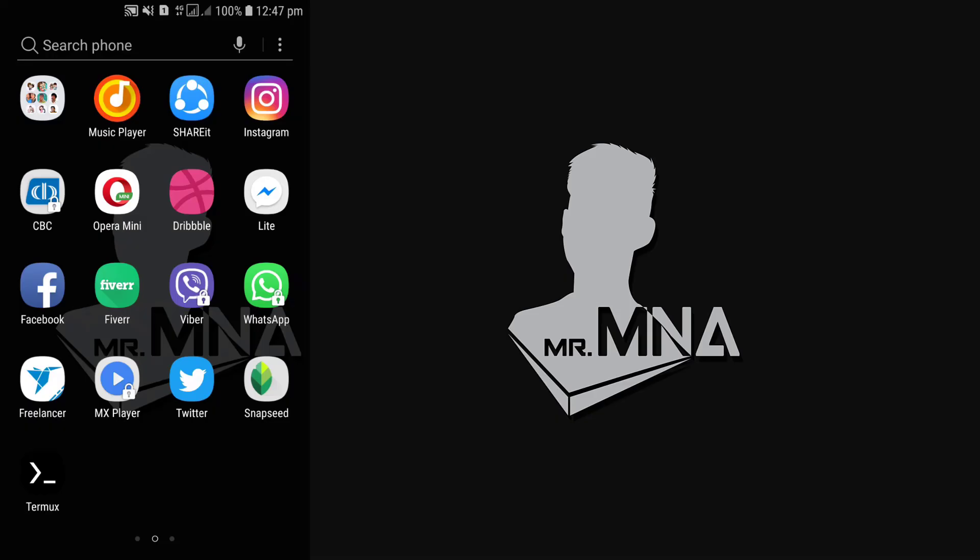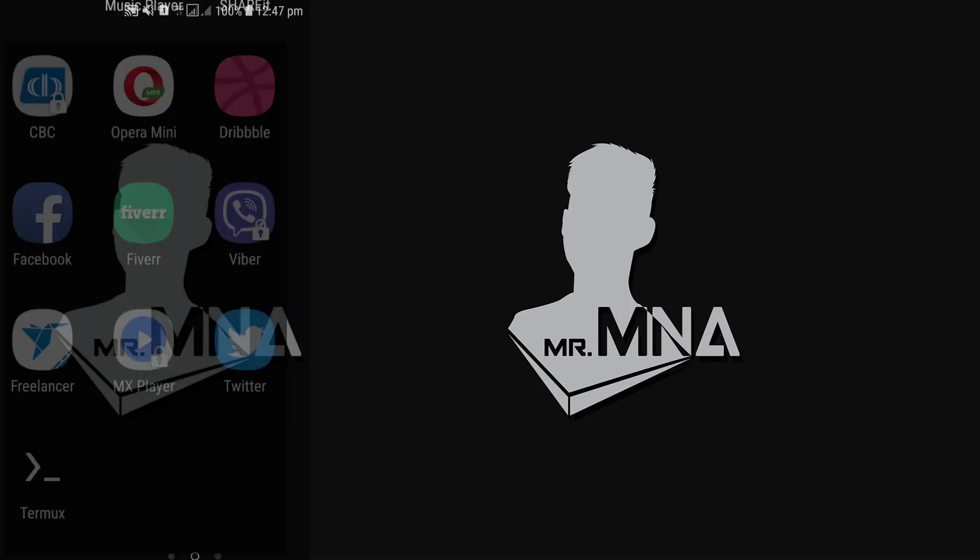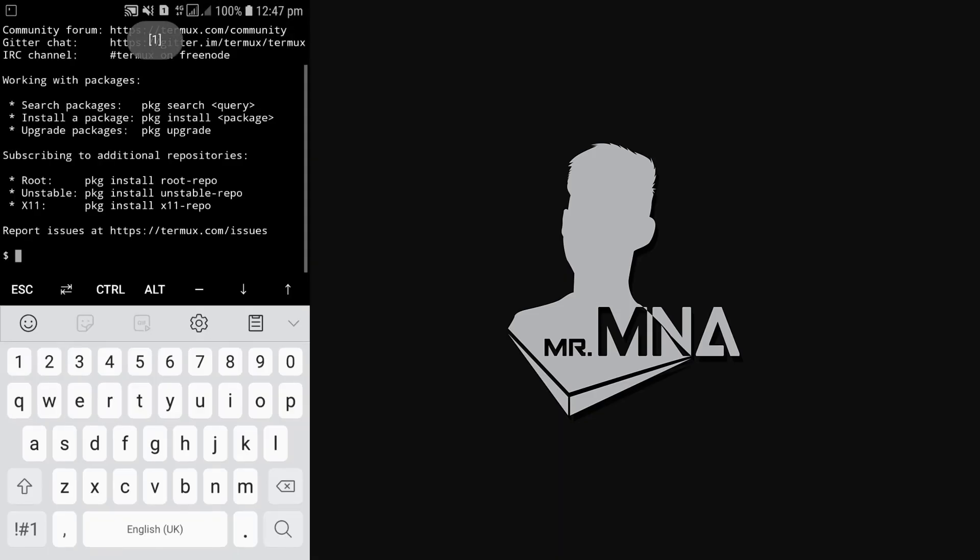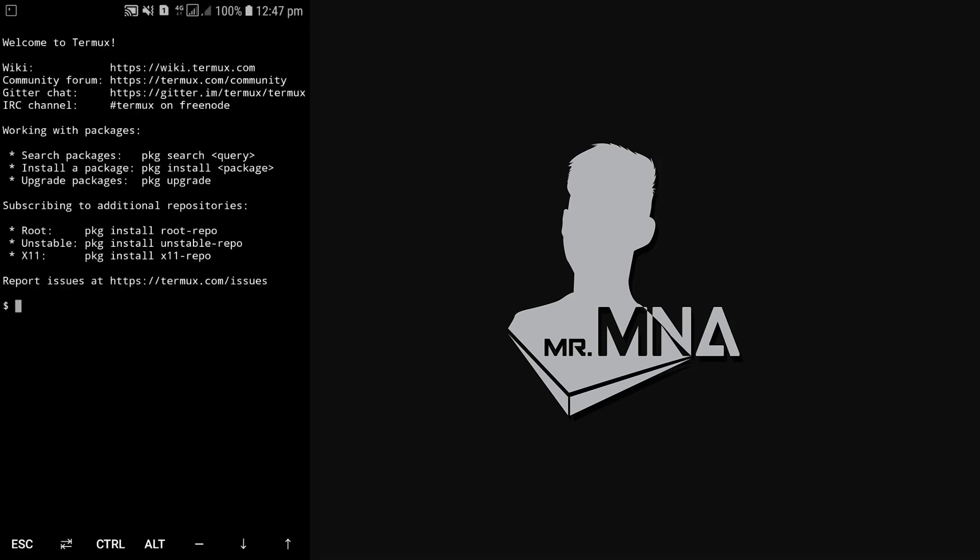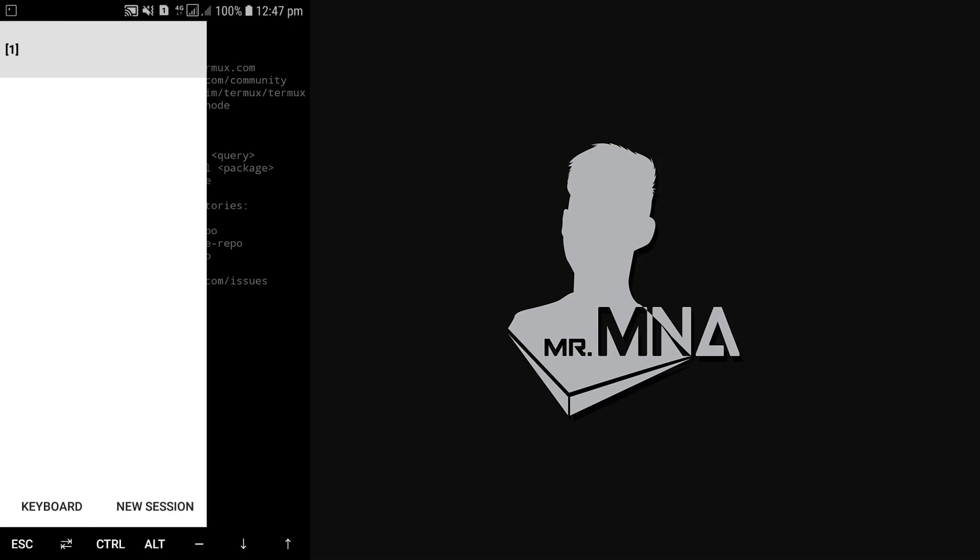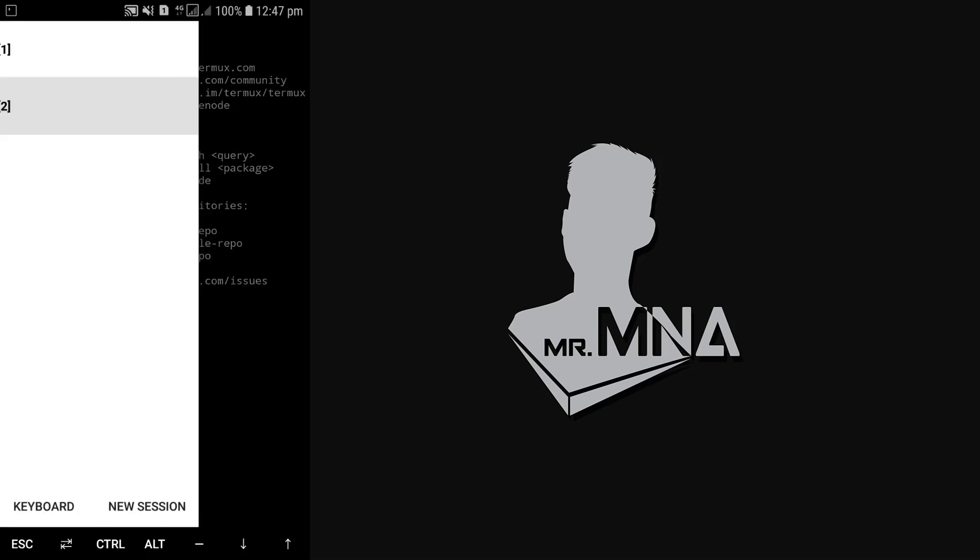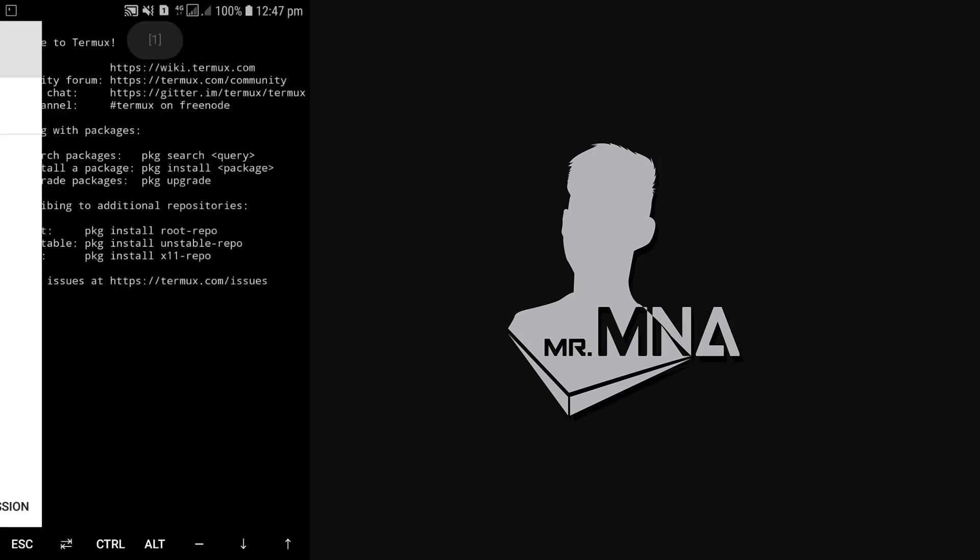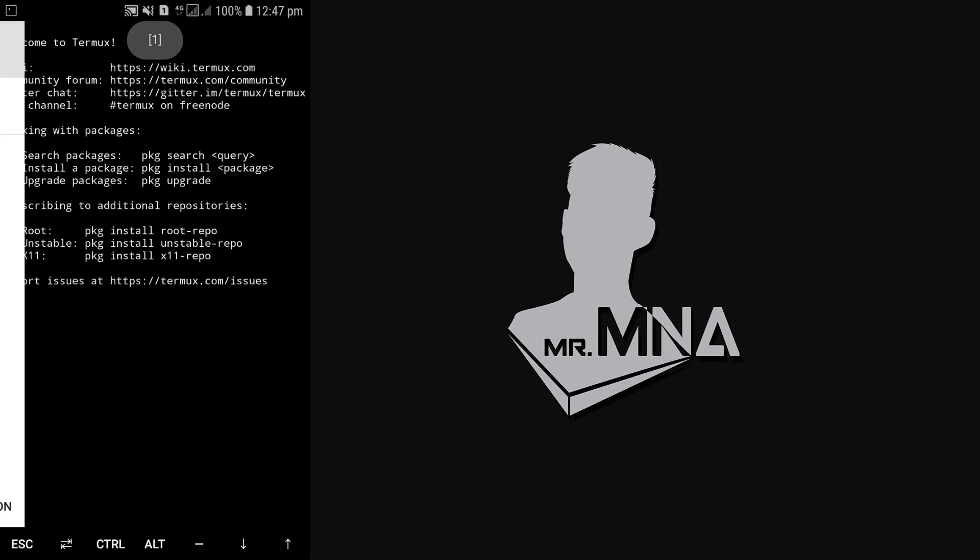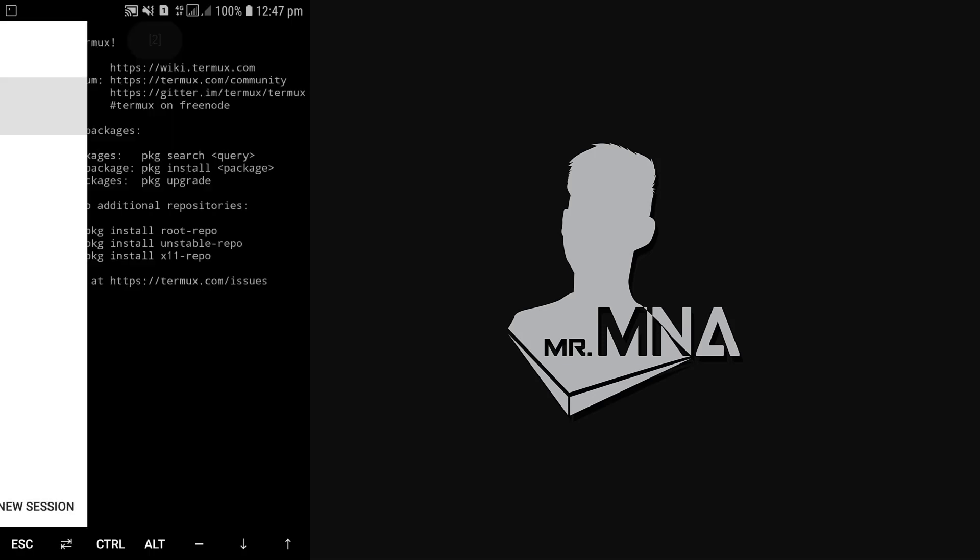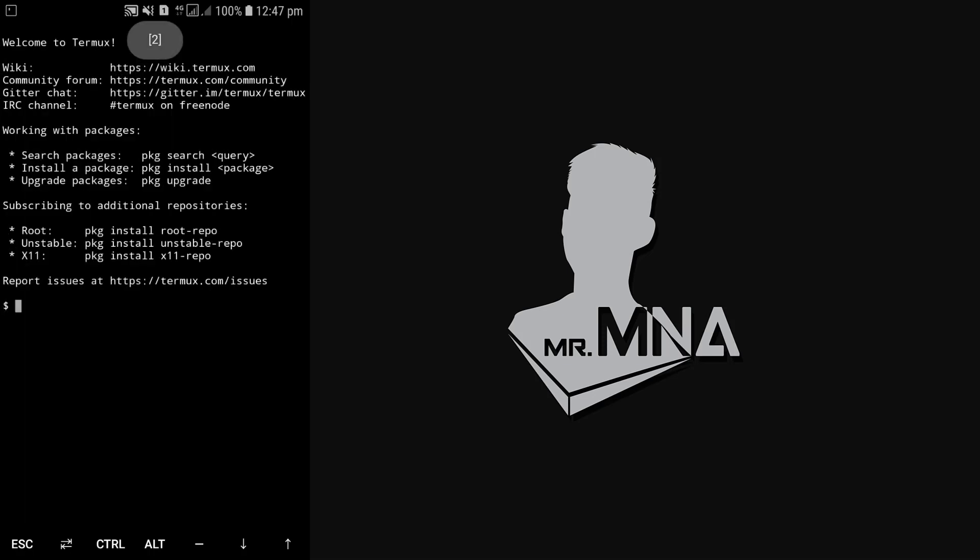So enough talking, let's fire up Termux. Open the Termux. Here you can see if we press new session it will give us another fresh terminal window. So this thing will be very useful in future. Now let's focus on these commands.